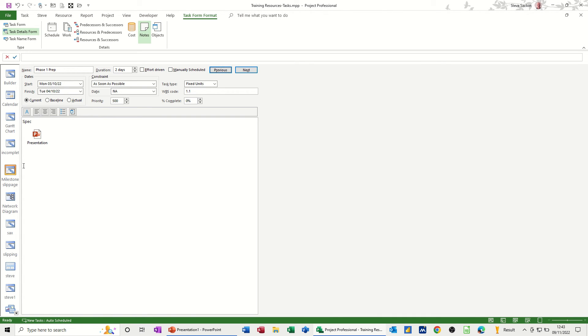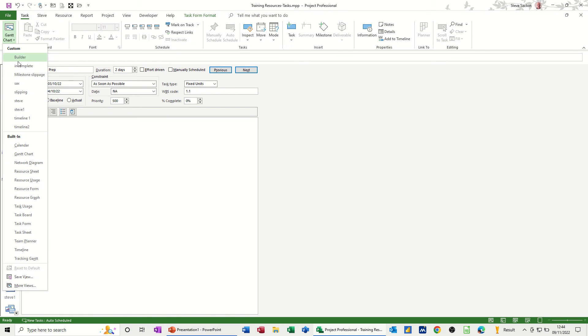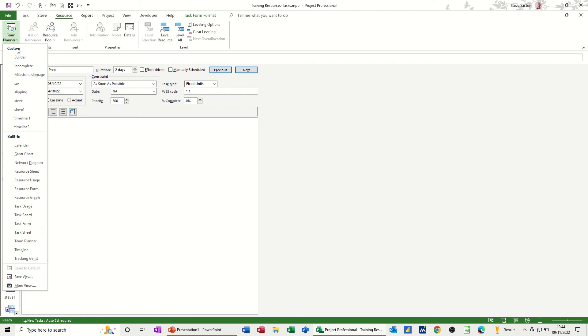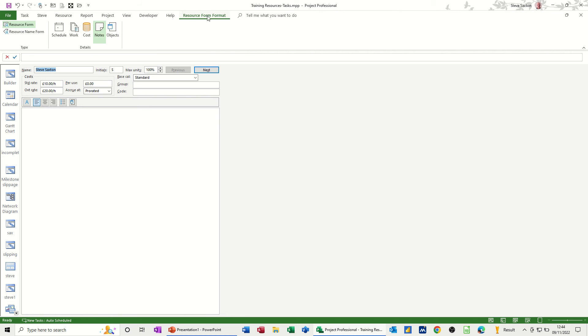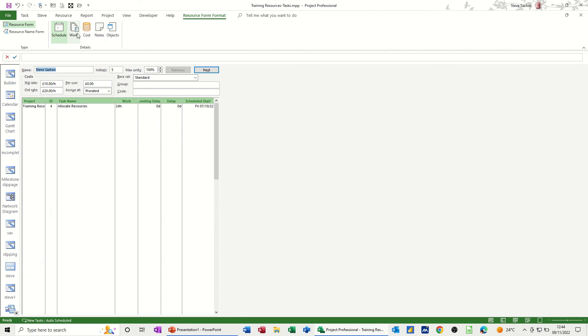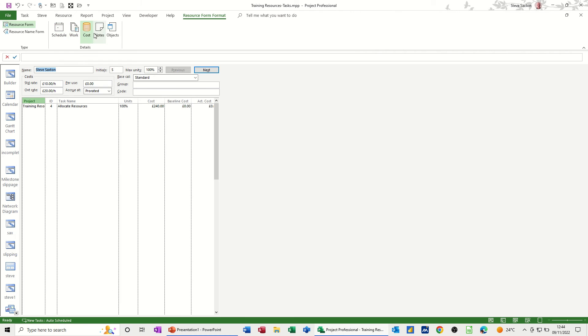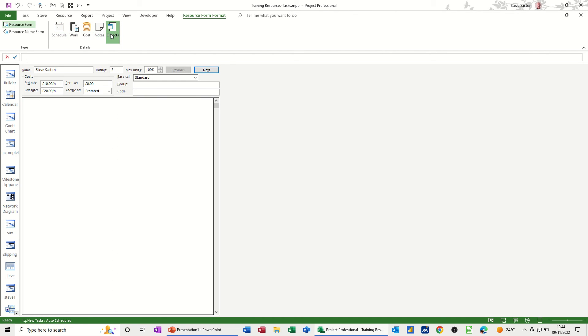Now you've also got a resource form, so if I go back onto this one, these are all tasks. But on the resource tab, if I go onto that one, you should have the resource form, which is there, and the same thing's going to apply here. That's a resource, you've got the resource form, format option, same sort of things. You've got schedule, work, costs, notes, object.